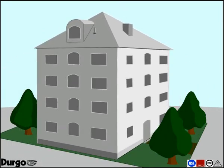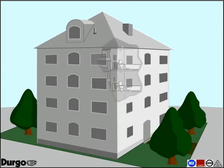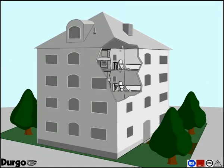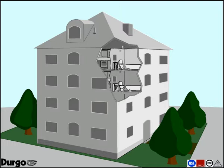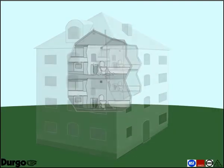The Durgo air admittance valve provides extra protection in case of fire. Fire rating tests were performed at FIRTO, Fire Insurers Research and Testing Organization. Durgo air admittance valves have been shown to make a fundamental difference in the spread of fire between floors.